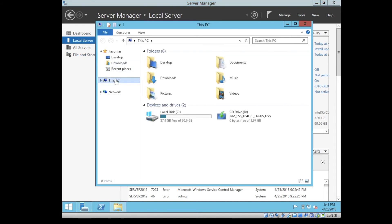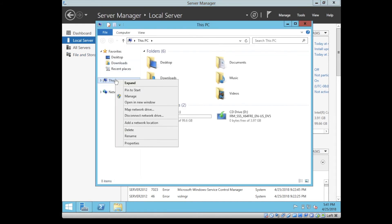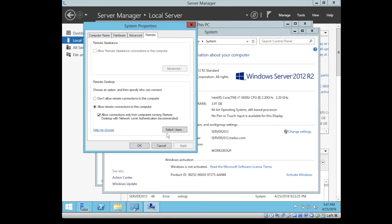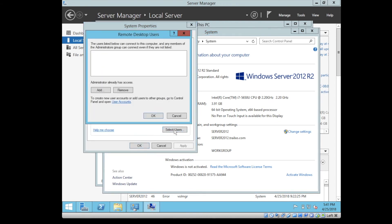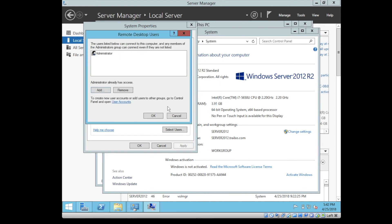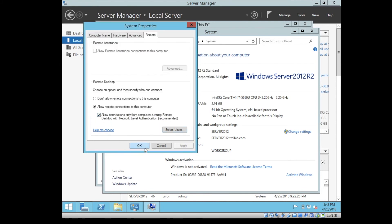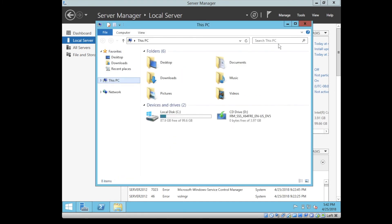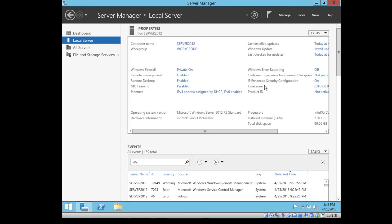I forgot to mention something. You can also, if you go to the properties and to remote settings, you can select the users which will be able to access the server remotely. You can add administrator, which already has administrator access. By this way, you give access privileges to the administrator account.